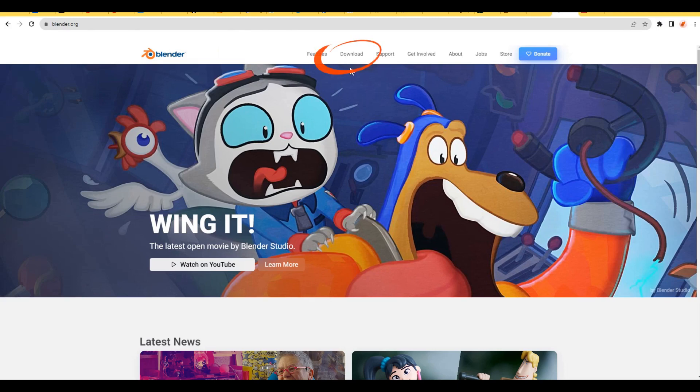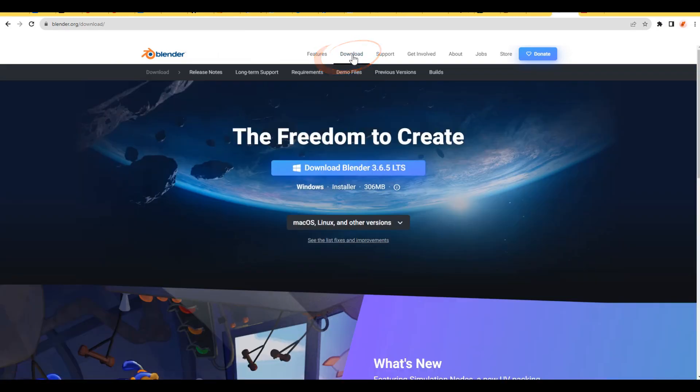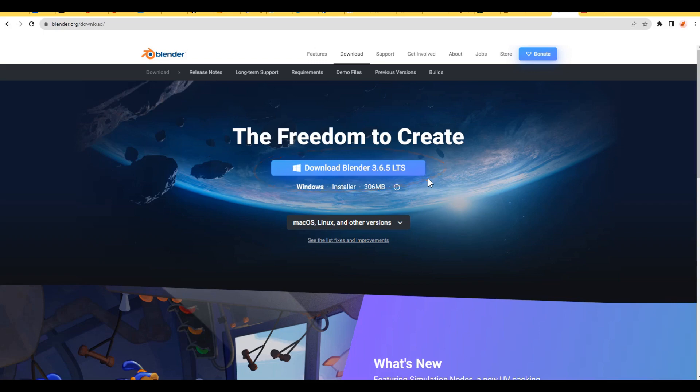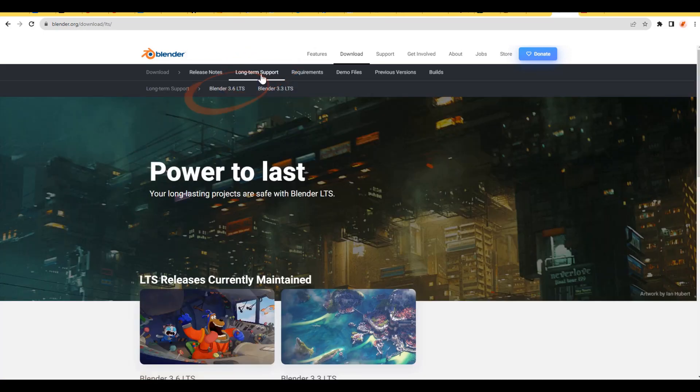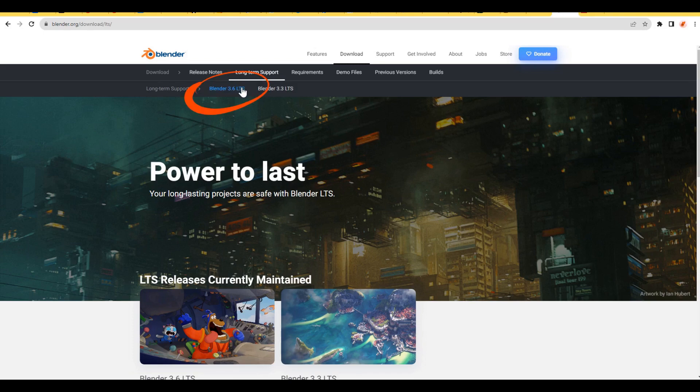Click the download button and press this beautiful button, but only if it's an LTS version. If you happen to be in the distant future and the current version has moved far ahead, you can go to the long-term support tab, select version 3.6 and download it from slightly below.